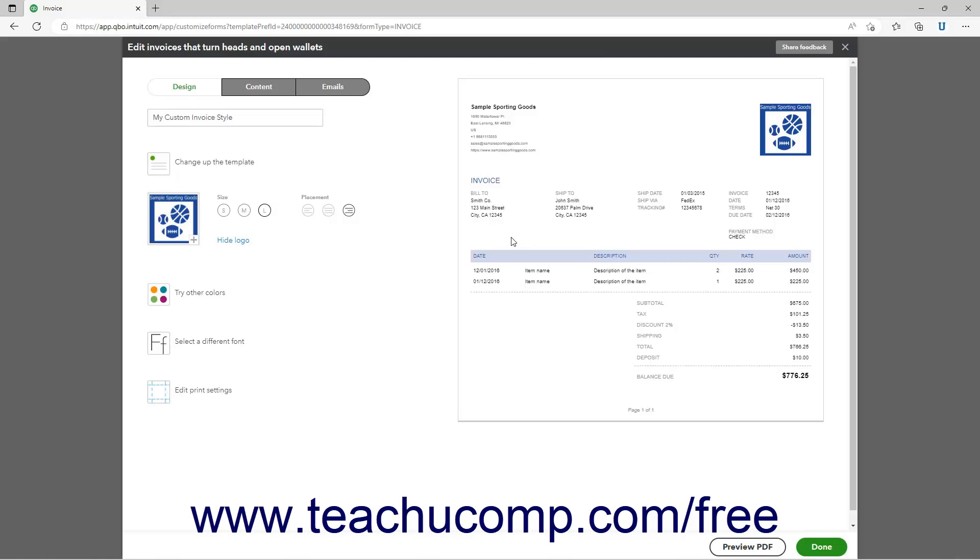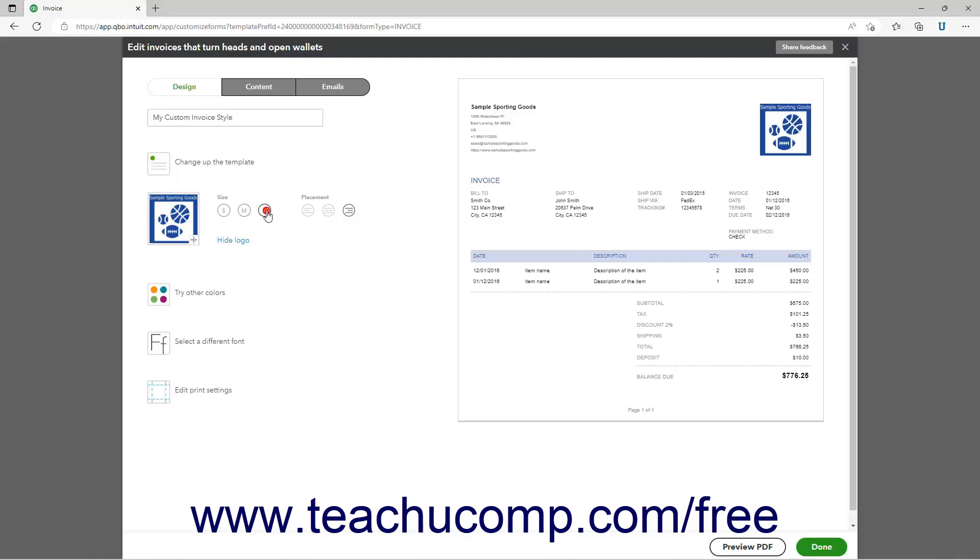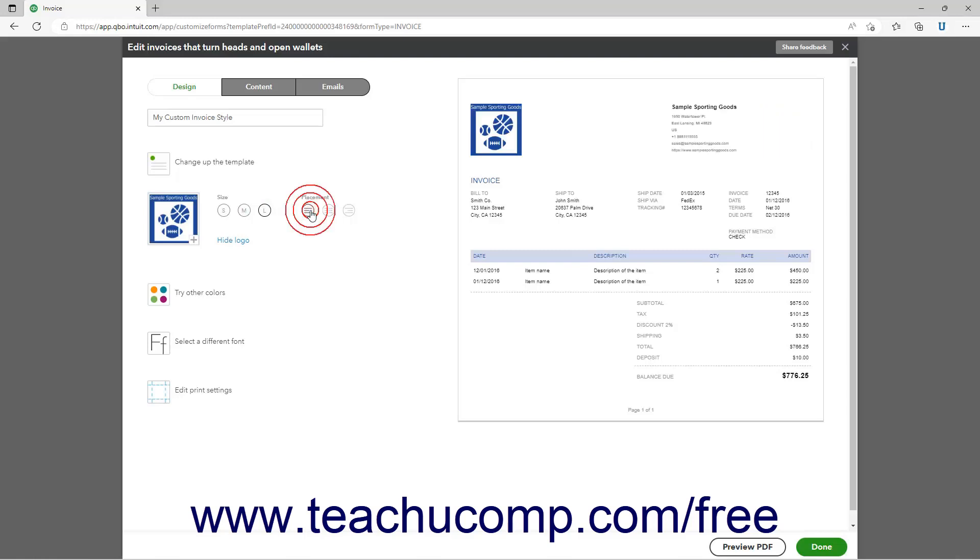After selecting a logo, to set the size of the selected logo, click a button under the Size setting in the Design section. To set the logo's position, click an Alignment option under the Placement setting.